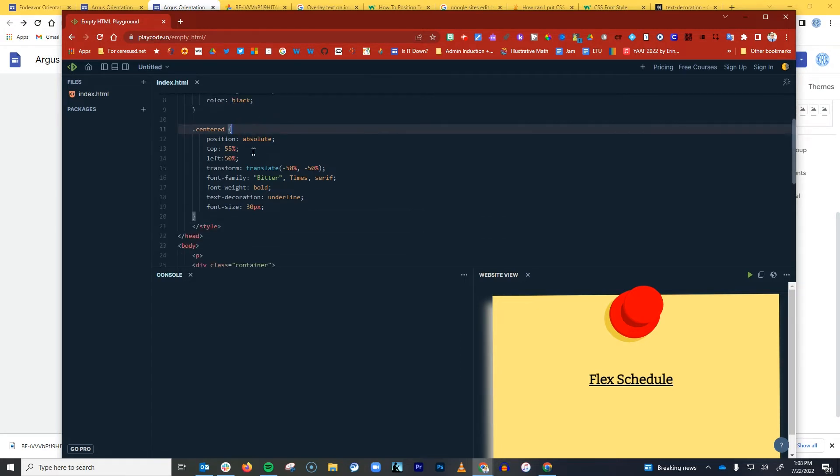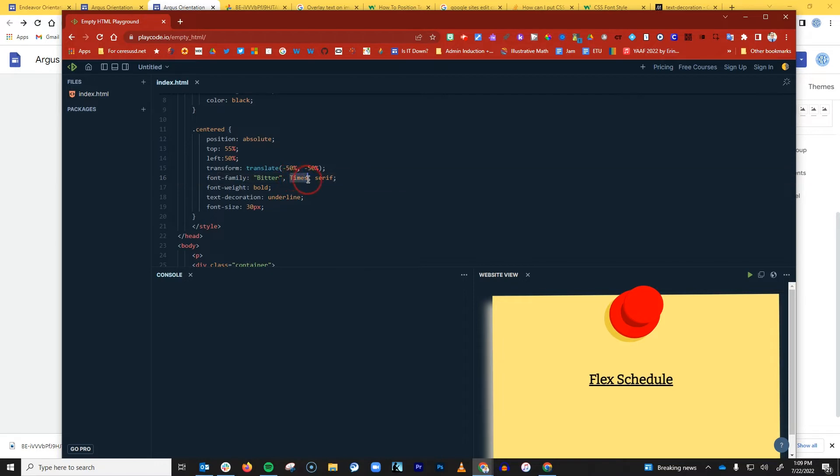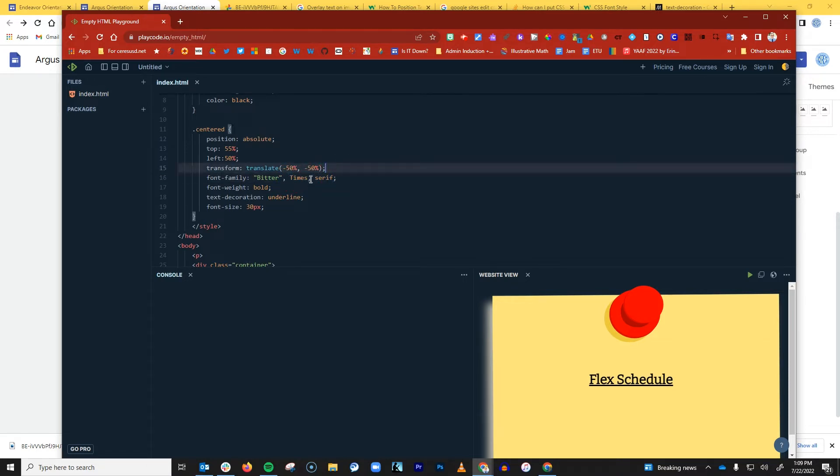And then for the division class I have some layout options, and there's my Bitter font again. And of course, it's always a good idea to have backup font options. So I have Times listed and then Serif listed, so the browser will try to fill in some other font in case the Google font doesn't work for some reason.